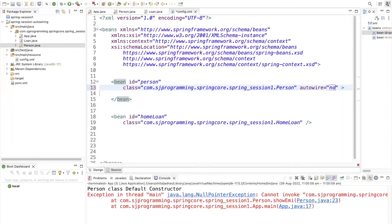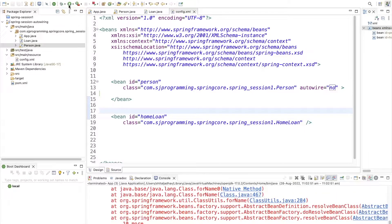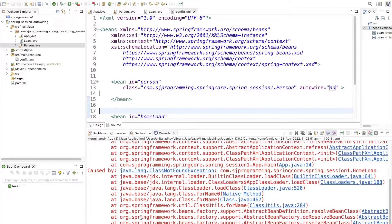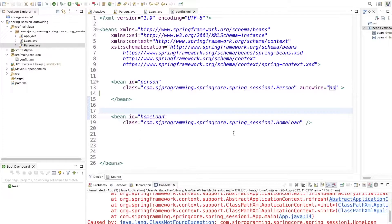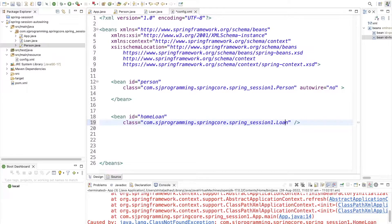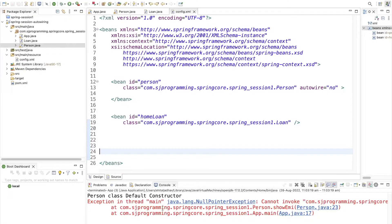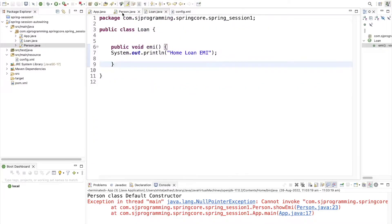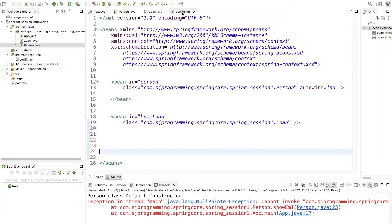If we write 'no' and run the application, we get a NullPointerException because autowiring is disabled. We also need to fix the class name in config.xml — changing 'homeLoan' to 'loan'. Even after that fix, with autowire set to 'no', we still get a NullPointerException as the dependency is not injected.